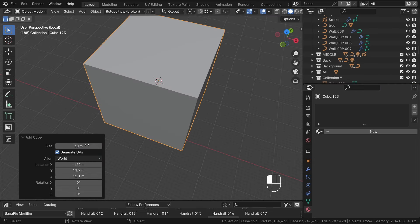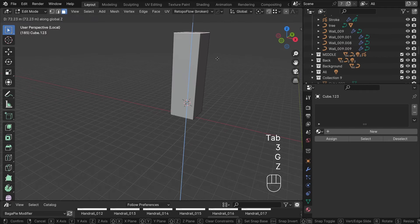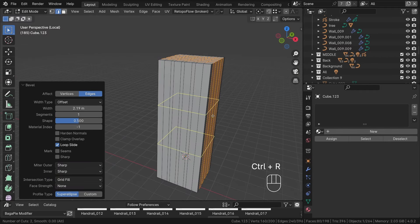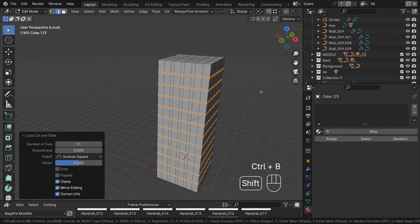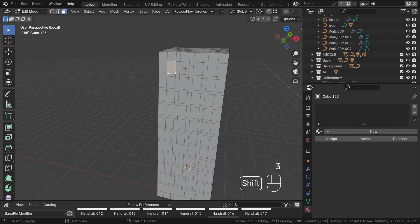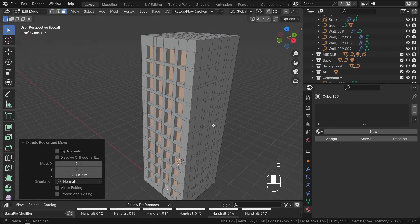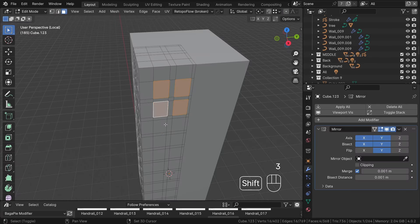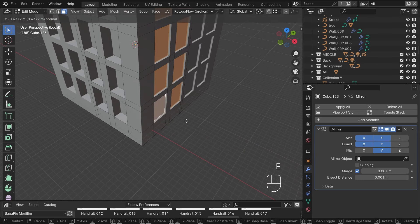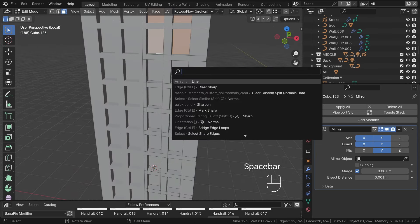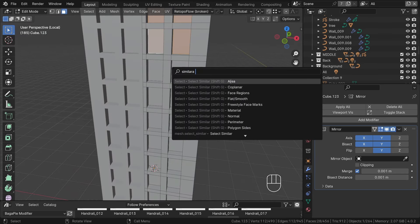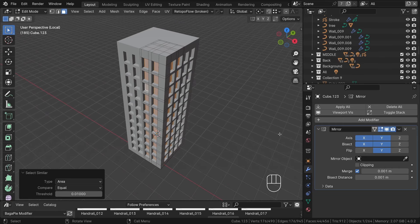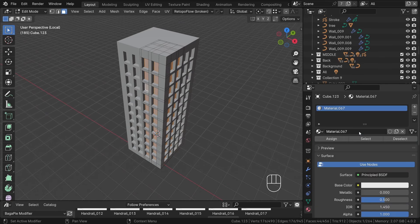The second type of building, the skyscraper, will be quite simple as well. Start with a cube, add some divisions and extrude basic windows. You can set up two materials, one for windows and one for the rest part of the building. We will use this later when creating materials.